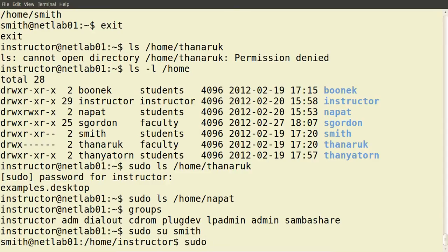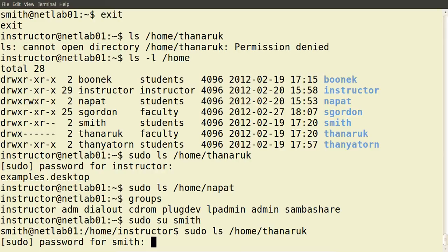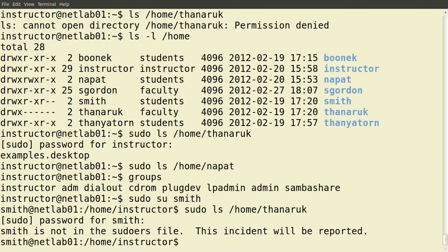We're logged in as Mr. Smith. Let's try to execute some command — ls the directory of Dr. Tanerak. Mr. Smith is executing the command ls /home/Tanerak using sudo. It prompts for Mr. Smith's password. I know his password, I type it in and press enter. Mr. Smith does not have permission to execute this command as sudo, and it gives an error message saying that he is not in the file that sets up the sudo permissions. And this incident will be monitored, recorded, and reported. So Mr. Smith doesn't have the permissions to execute this command as sudo.